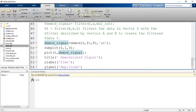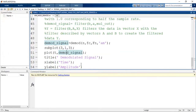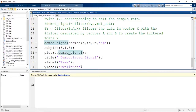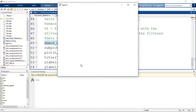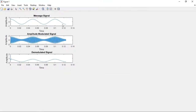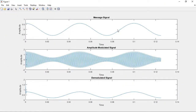Go to the editor and press the run button. The program is being executed and the results are displayed. This is the original message signal, and this is the amplitude modulated signal. When the message amplitude is decreasing, the amplitude of the carrier also decreases — the message signal follows the envelope of the modulated signal. From this modulated signal, we are able to recover back the original message signal with the parameter set.